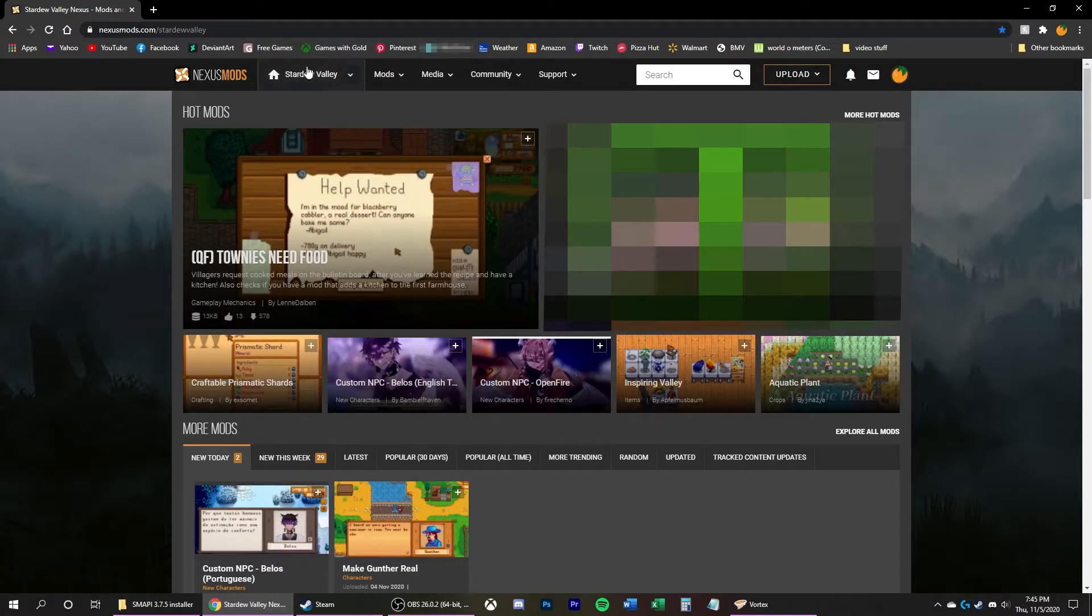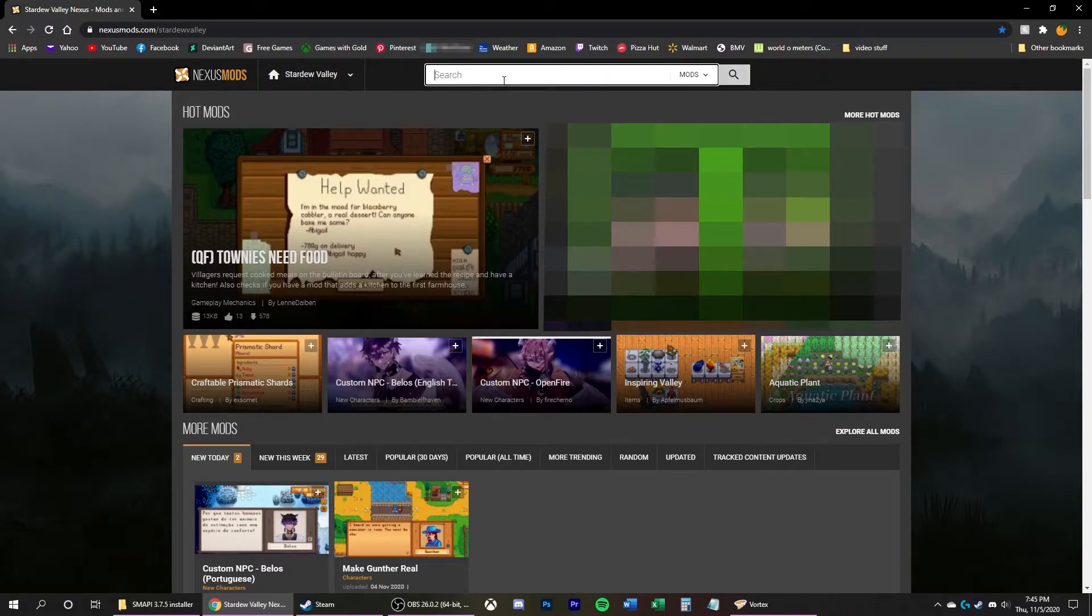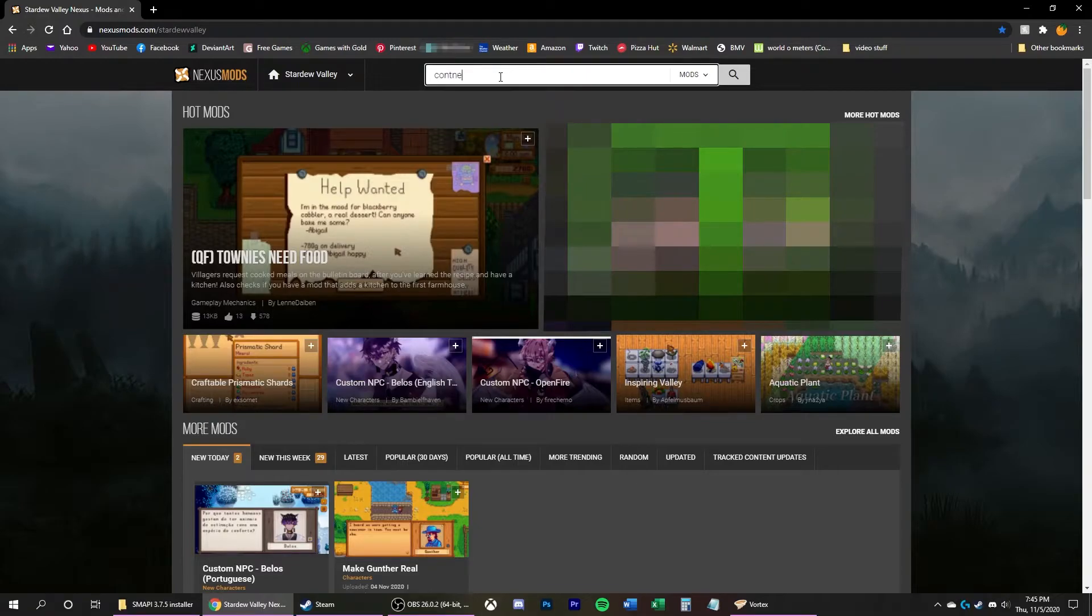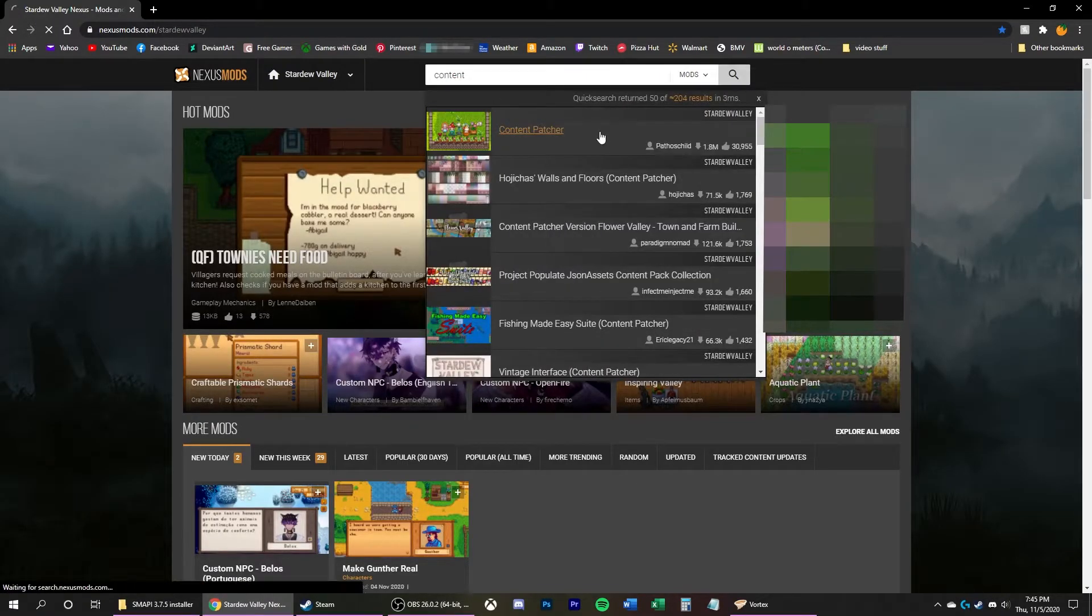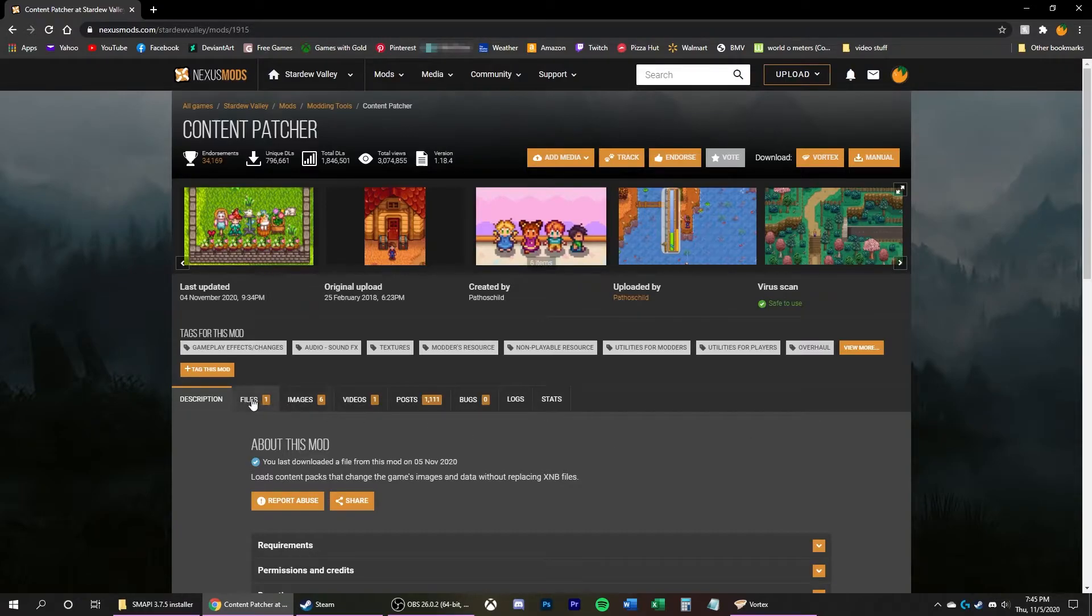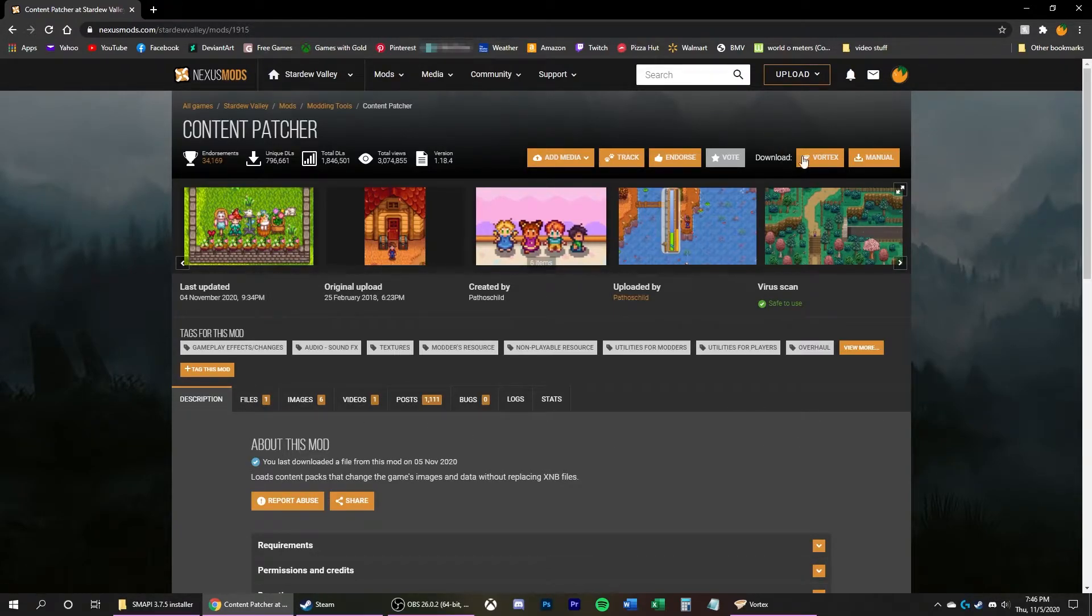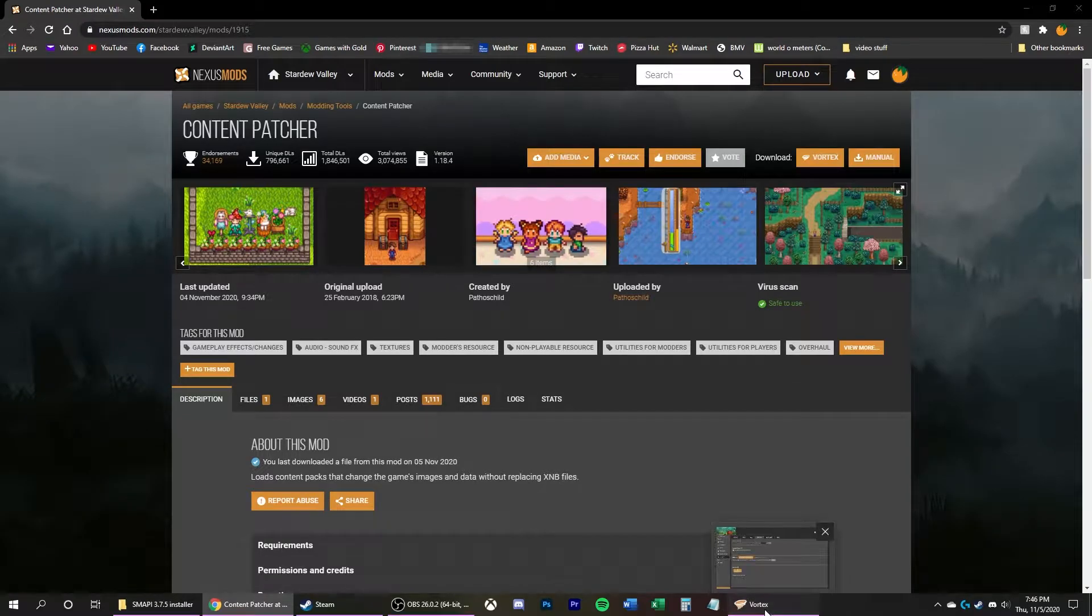Click on Stardew Valley. And then it'll select it as the game up here on top next to Mods. Now if you click on the Search bar, any mods you look for will be for Stardew Valley. So now we're going to look for Content Patcher. There it is. Click that. And now that you've installed Vortex and there's only one file to pick from, I'm just going to click Vortex over here at the Download tab and it'll download straight into Vortex.